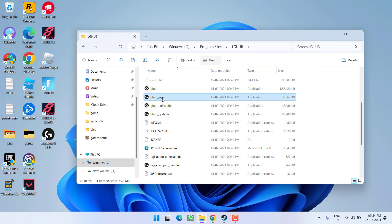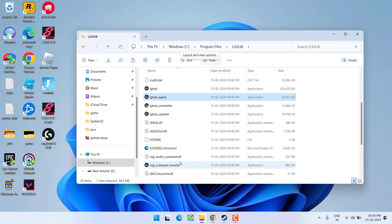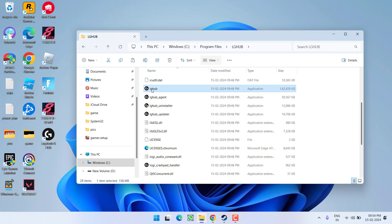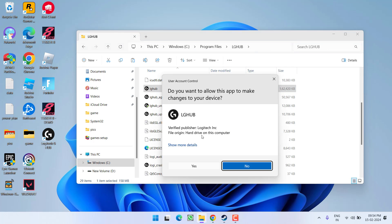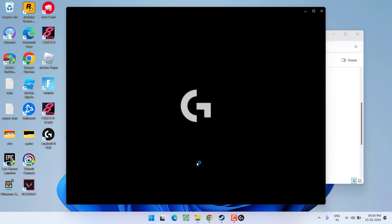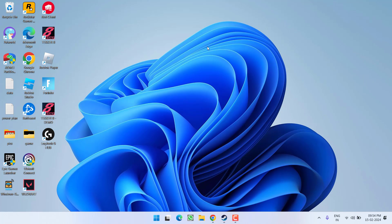After that, run LG Hub Agent — right-click and Run as Administrator. Thirdly, run LG Hub — right-click and choose Run as Administrator. Once it is launched, you can see the application has opened. You can now connect your Logitech gear, and this will completely fix the issue of Logitech G Hub stuck on the loading screen.